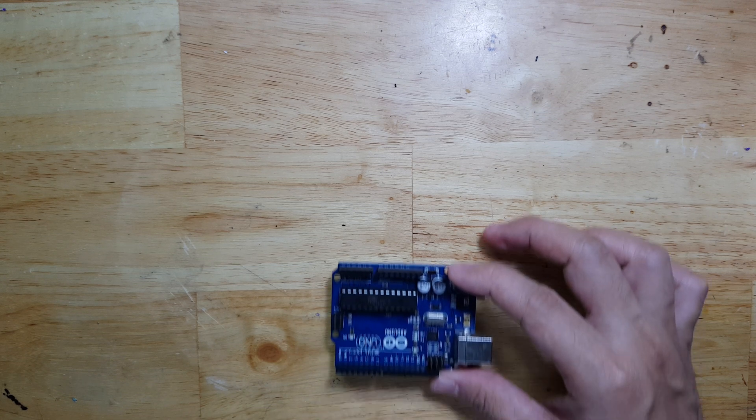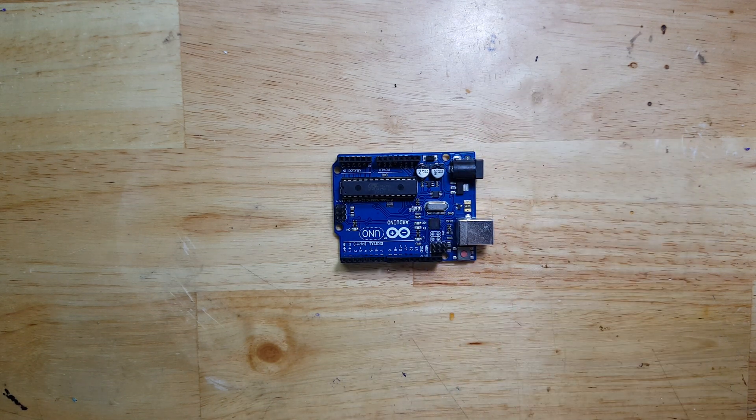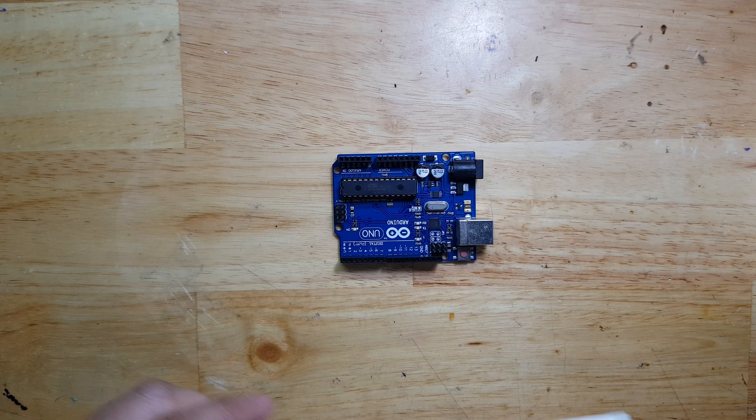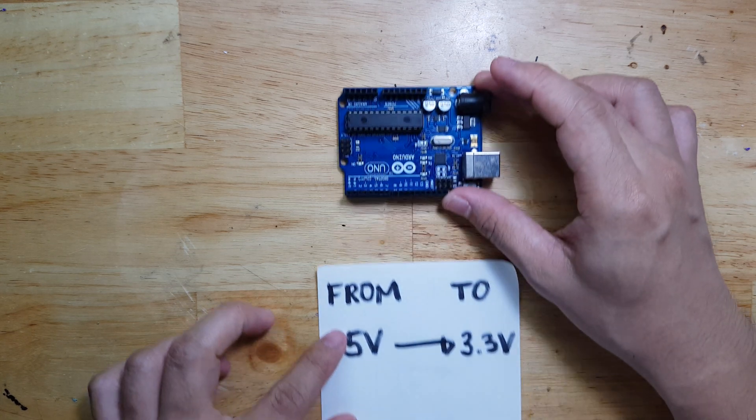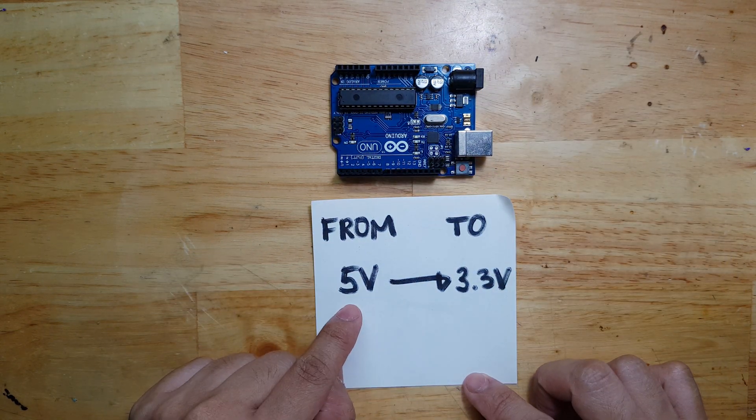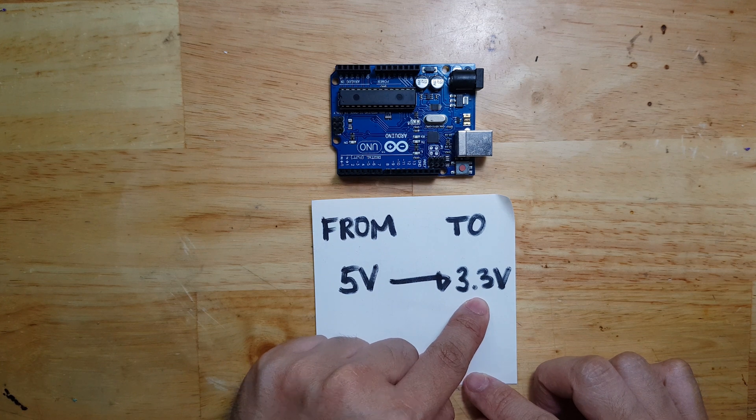In this video, I'm going to show you how we can convert this Arduino Uno from 5.5 volts to 3.3 volts.